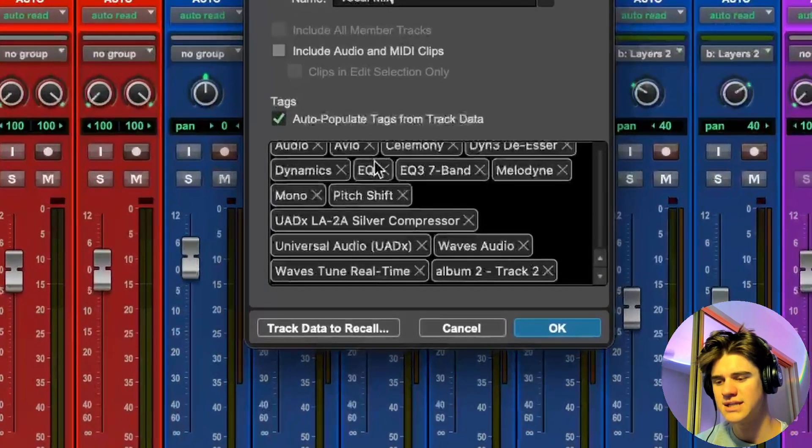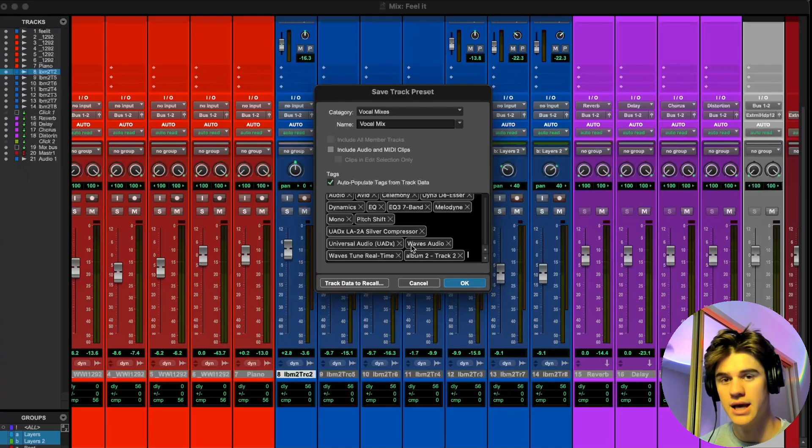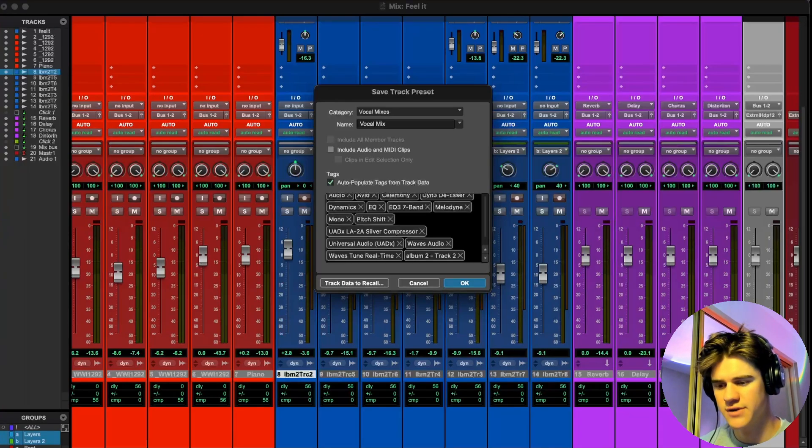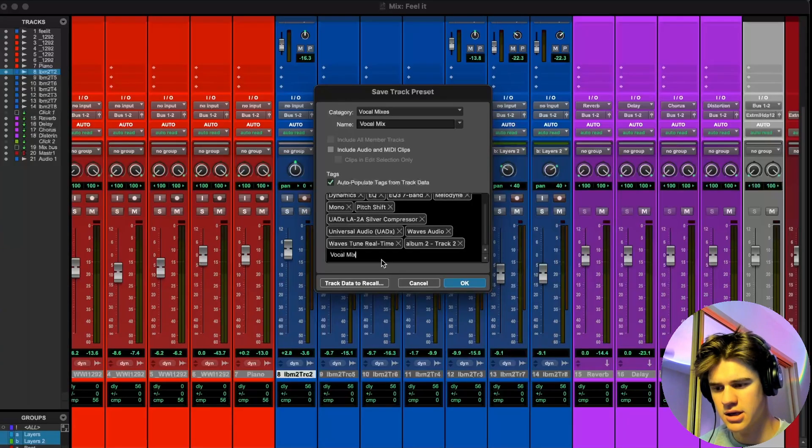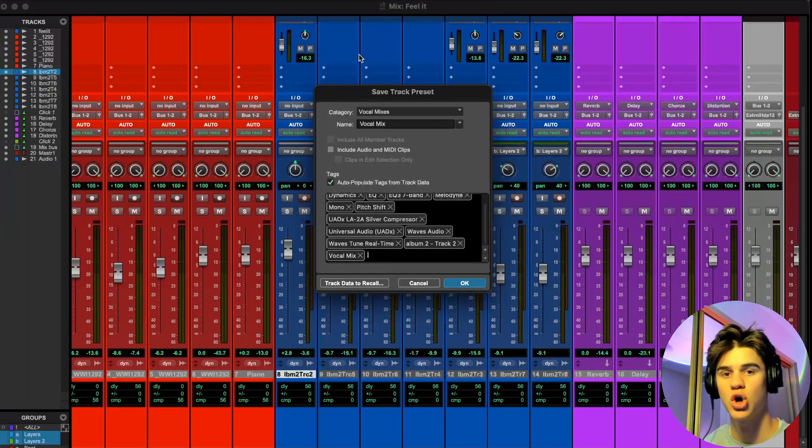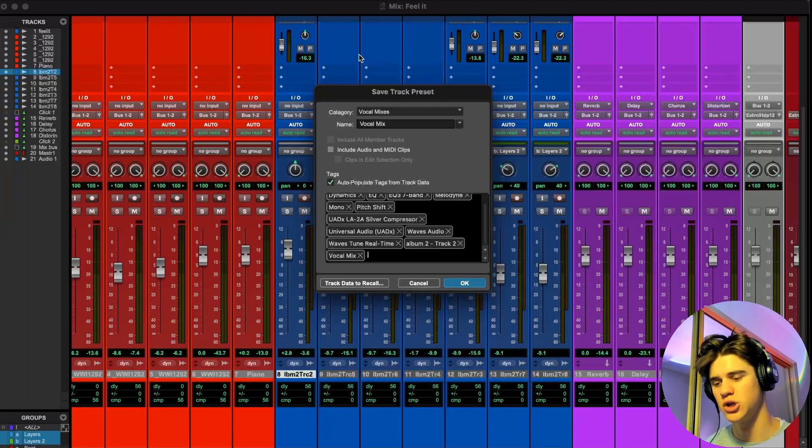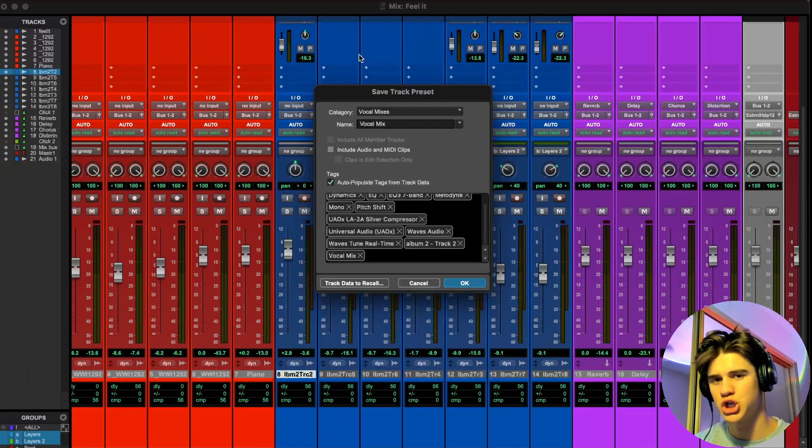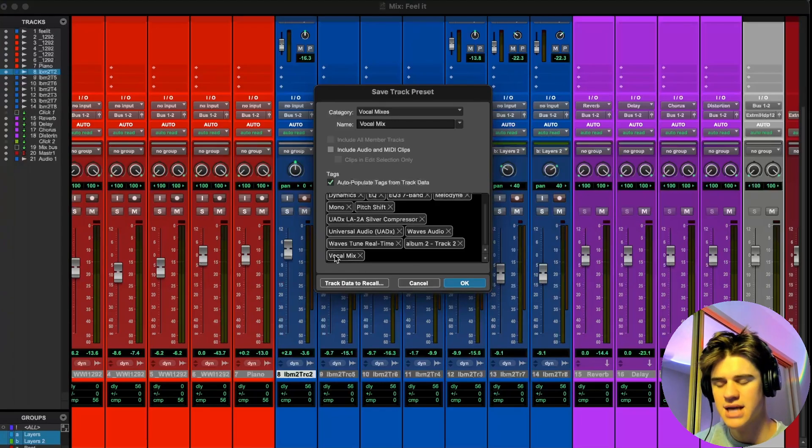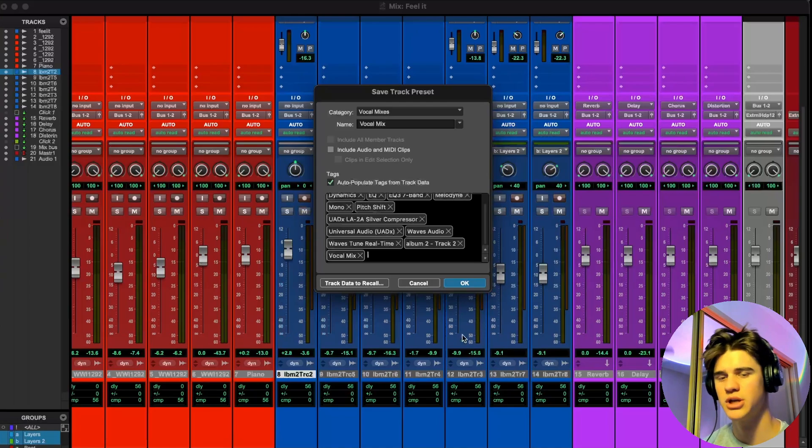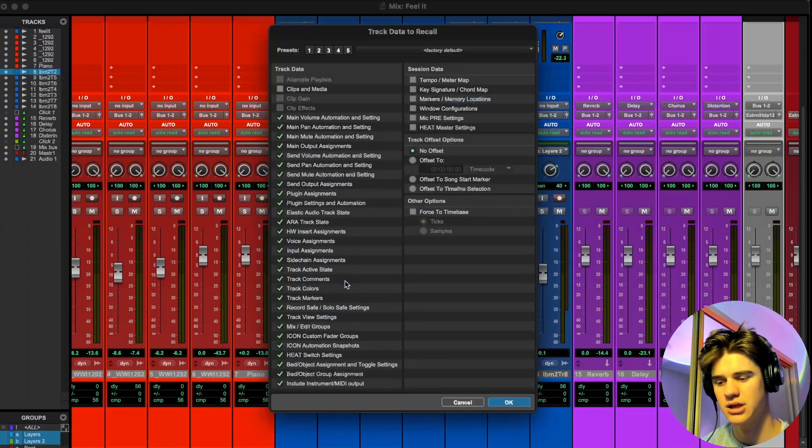And then with these tags right here, what you can do, and this is pretty cool, you can type in like the name of the preset you're saving. So vocal mix for me, as you can see right there. And then if you hit enter, it'll save this as a tag. And when you go to where you insert your plugins, you can just find this in your plugins and it'll just insert the plugins instead of like every single thing on the preset. I would recommend typing in the name of your preset in the tags right here. And the last thing I would recommend doing before you actually save this track preset is go to track data to recall.